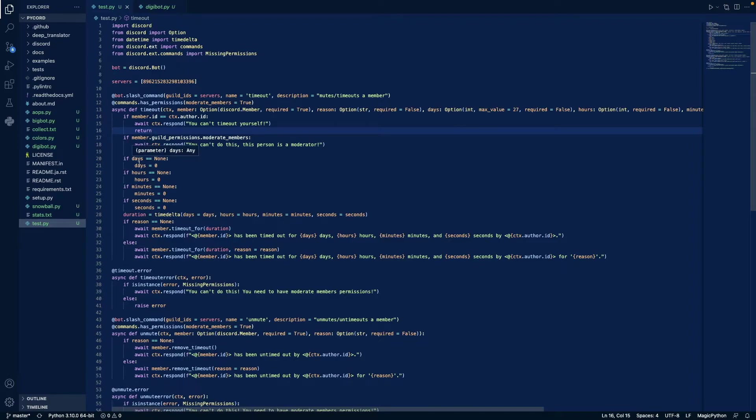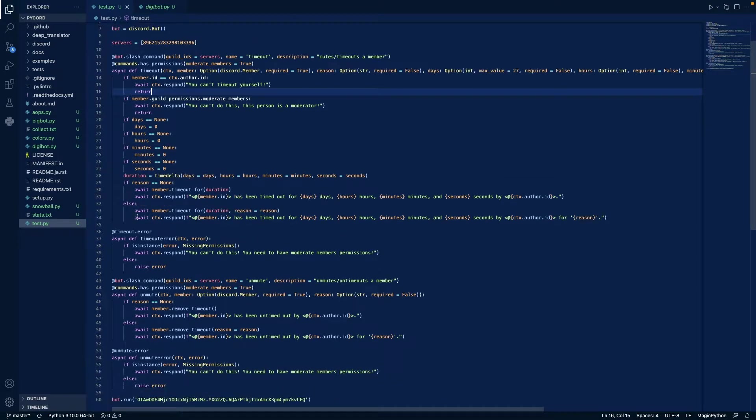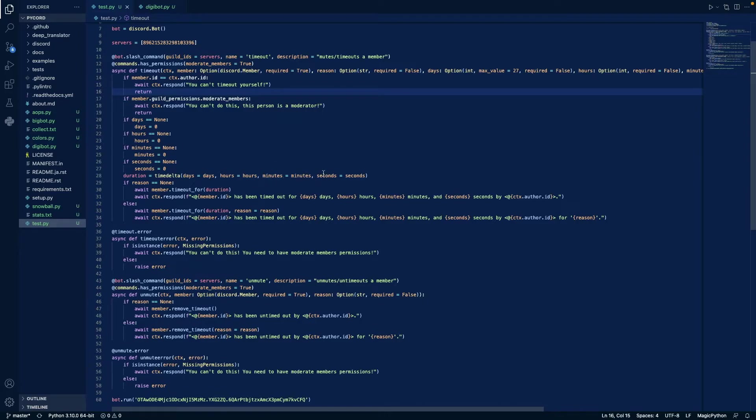And if days, hours, minutes, or seconds is none, then we make them zero, and we define duration as time delta days, hours, minutes, and seconds.